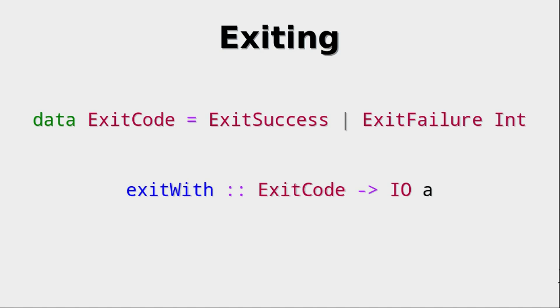So now we've talked about how to interact with the environment. How do we exit? There is one data type that we need to look at, which is ExitCode. It either has an ExitSuccess or an ExitFailure. Now, an ExitFailure, you should always call with some int bigger than zero.